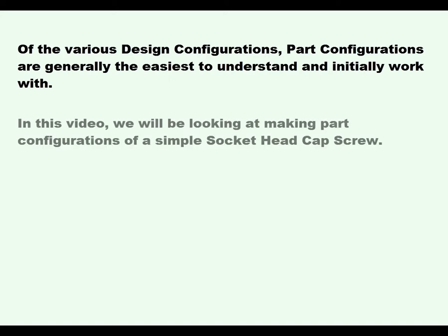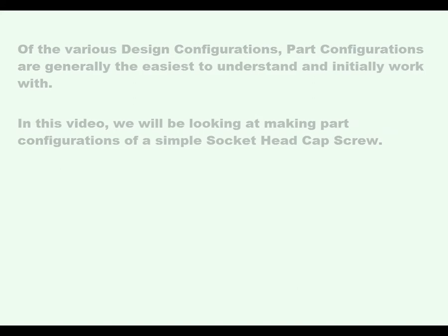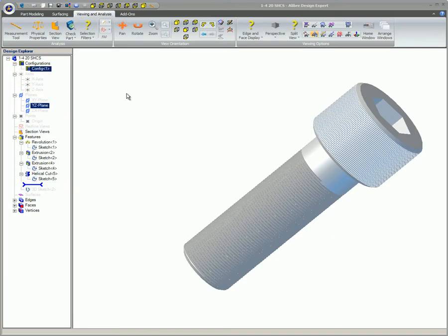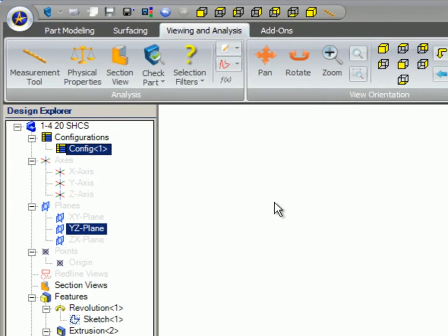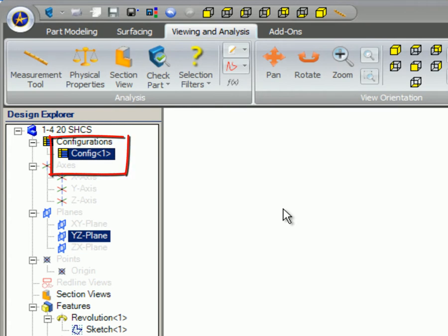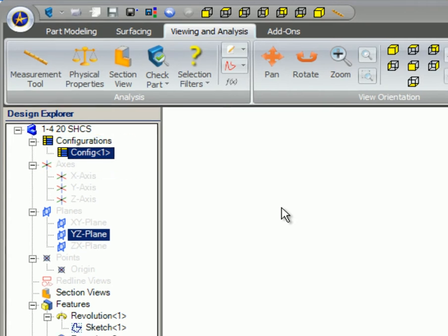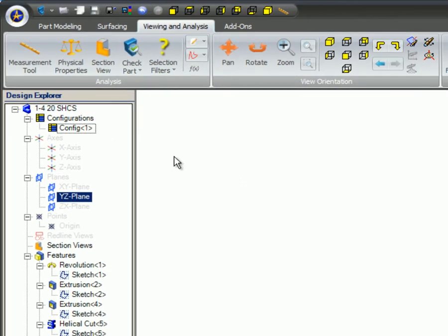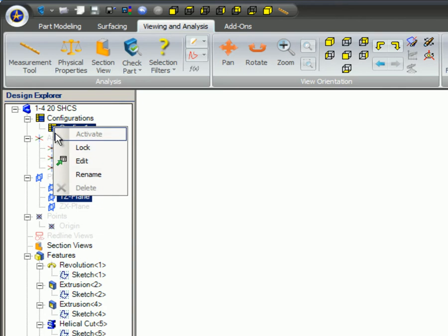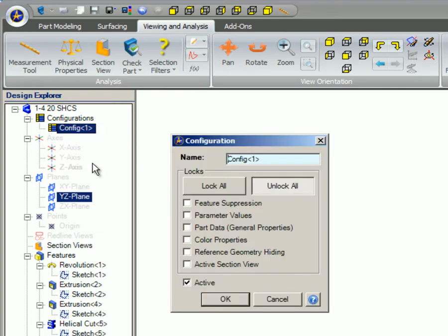In this video, we will be looking at making part configurations of a simple socket head cap screw. When a new part or assembly is created, it is started with the default configuration of Config 1. A right-click on Config 1 and then selecting Edit brings up the Configuration dialog box where you can see the original default settings for this part.